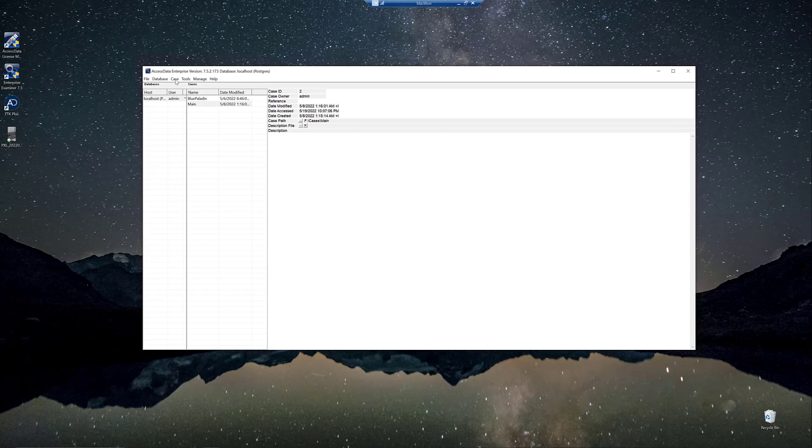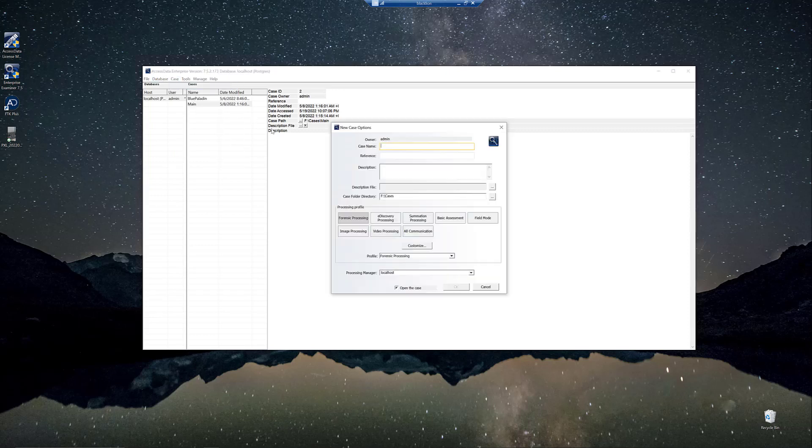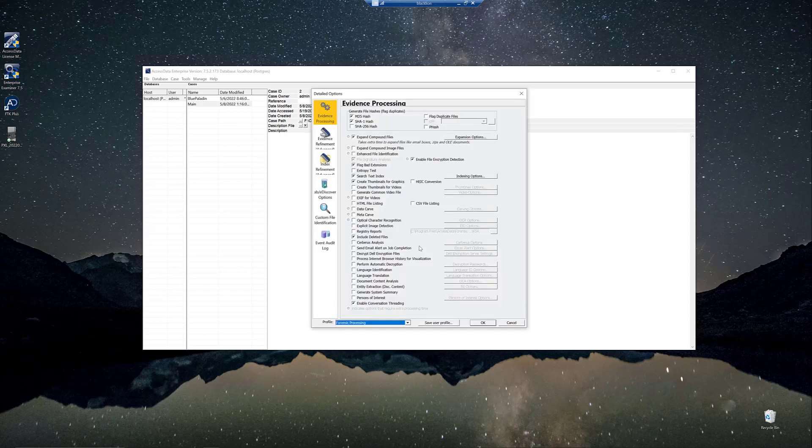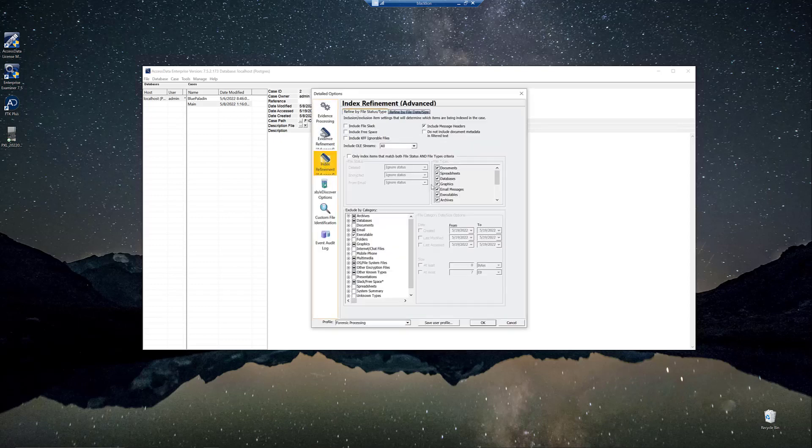And so I'm going to show you that here. So we go to case and we go to new. The optimizations are enabled by default. You're going to get the speed benefits and everything. This is if you want to add files that we are telling the system not to index. So we'll click on customize and then we'll click on index refinement.